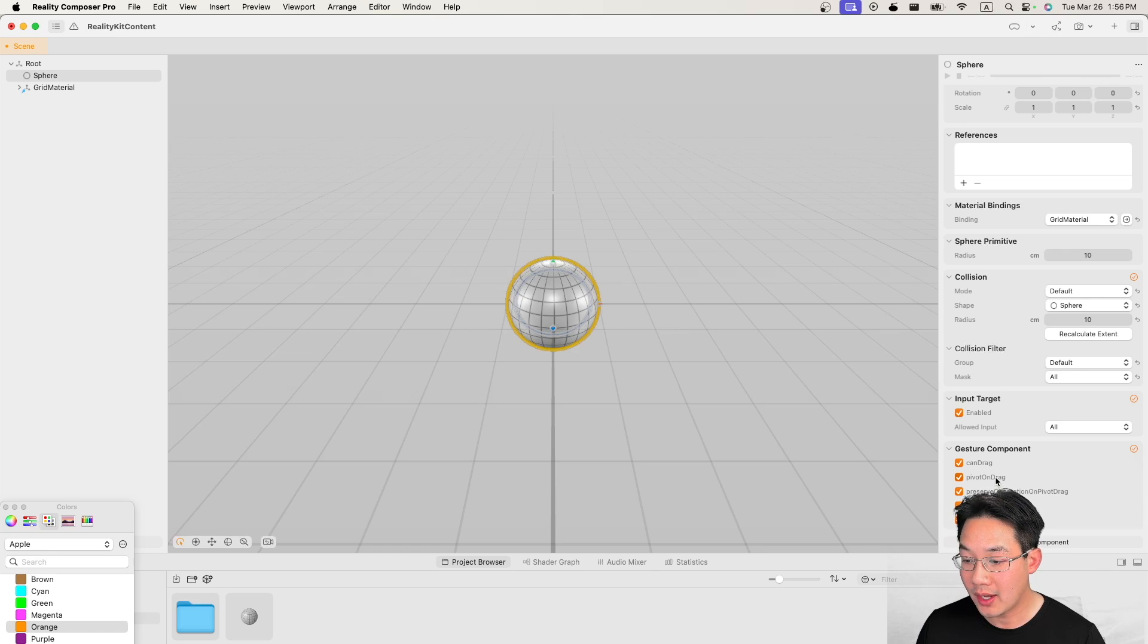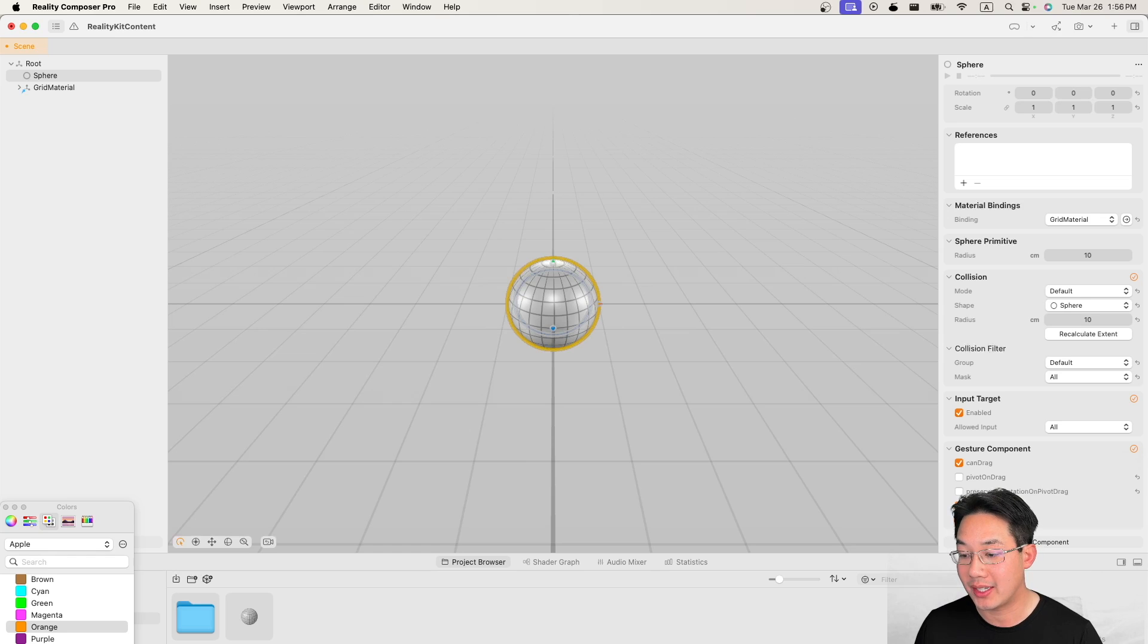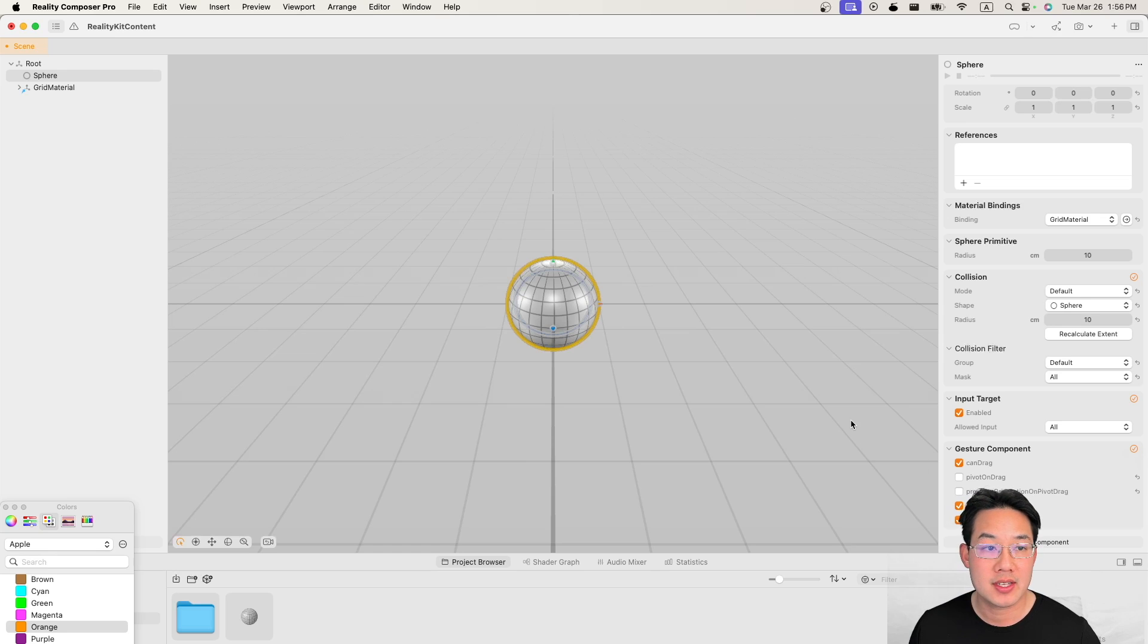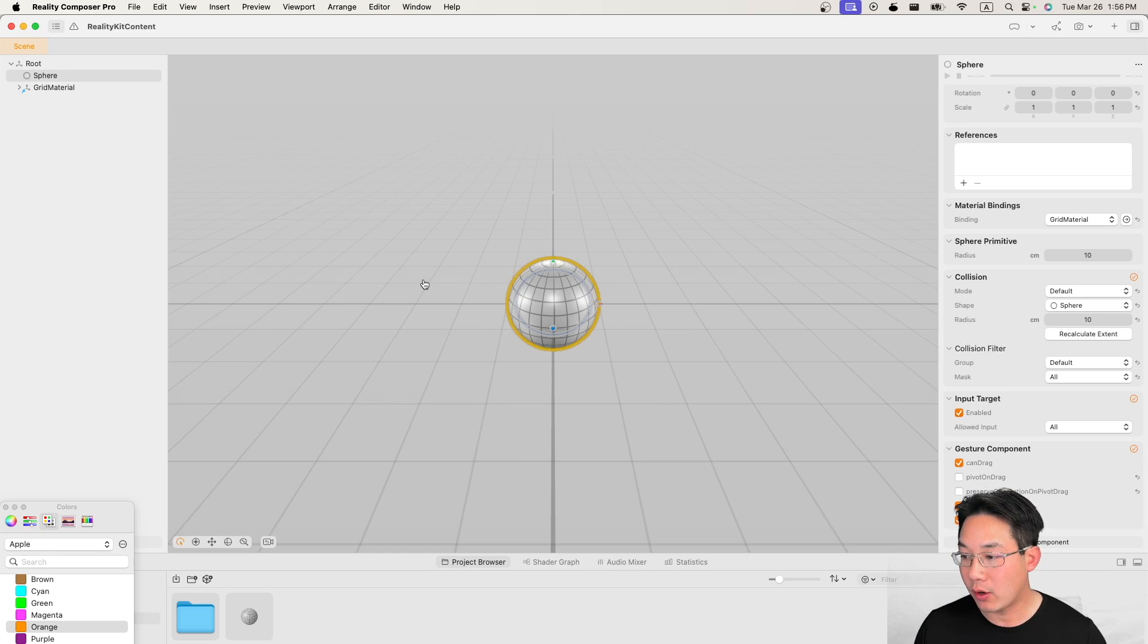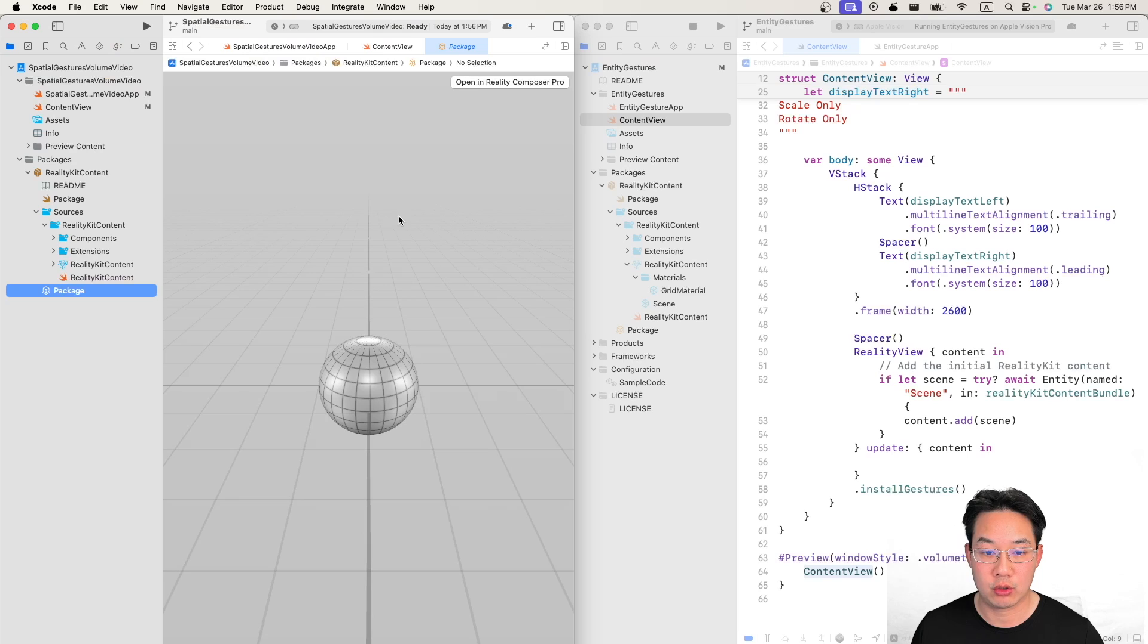Let's turn pivot on drag and preserve orientation on pivot drag off. Save the file and head back over to your Xcode project.